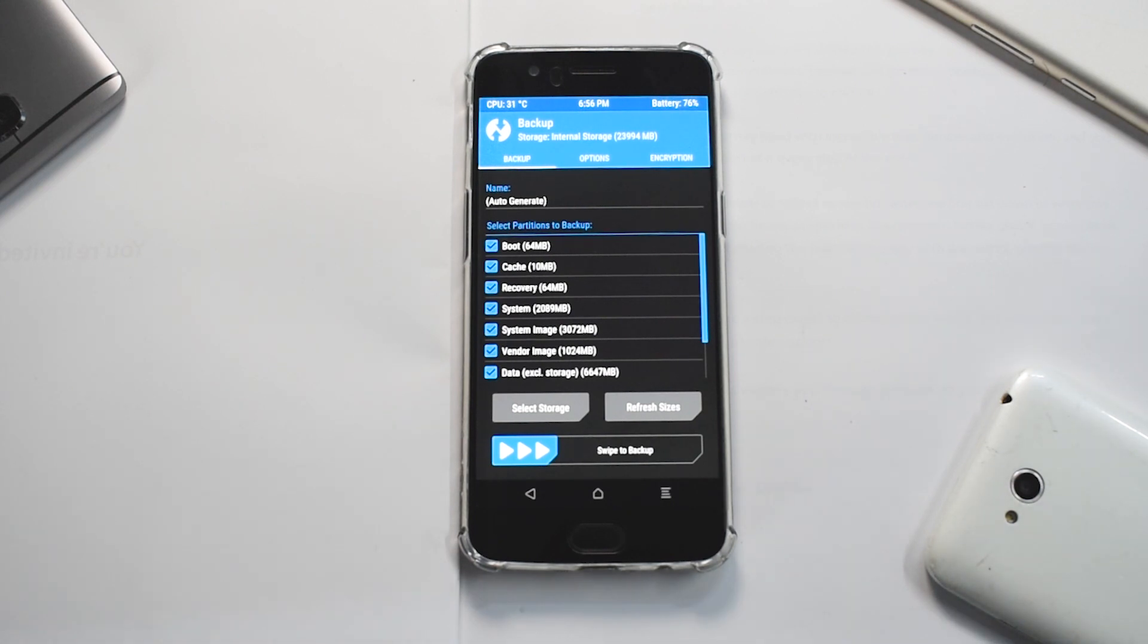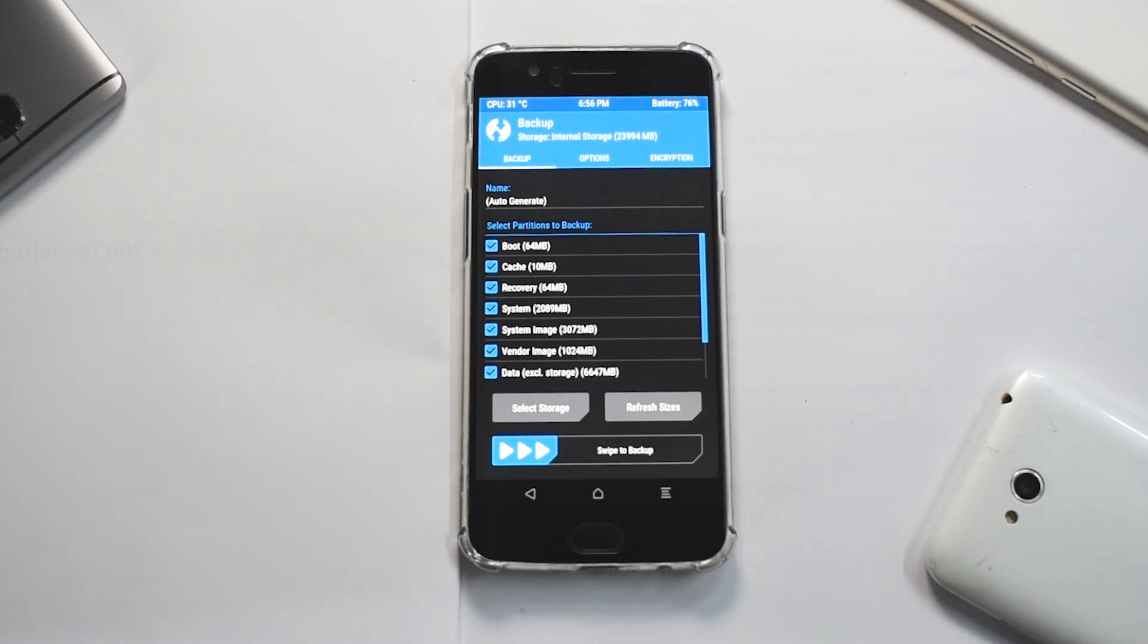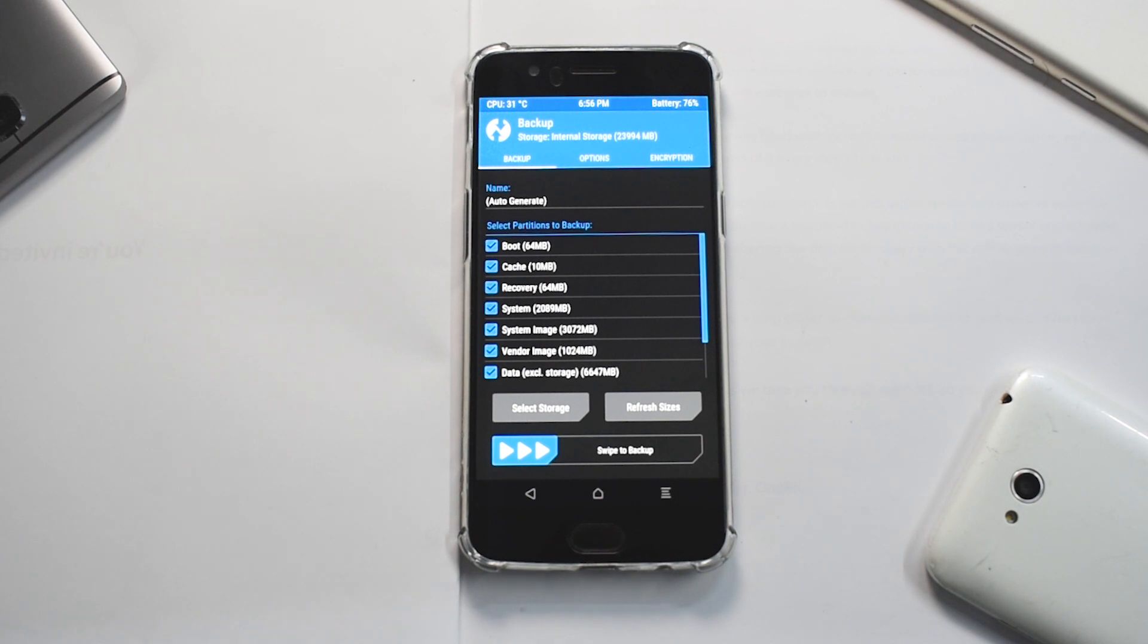This will backup all your ROM, everything, but it won't backup your internal audio files, media files, pictures, videos. So be very careful that you should not end up in a situation wherein you do an android backup, you copy it to your PC or something, and then you wipe everything and you lose your media. Please be very aware of that.